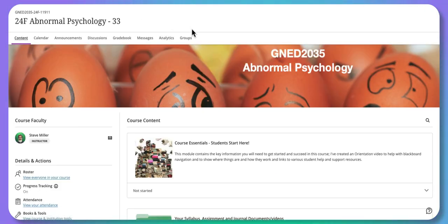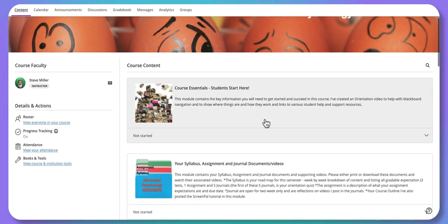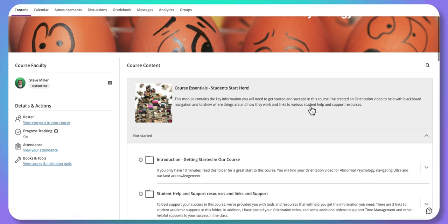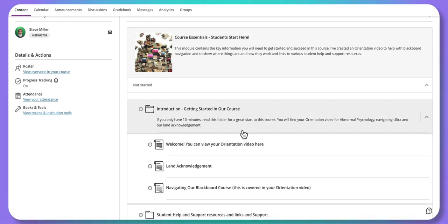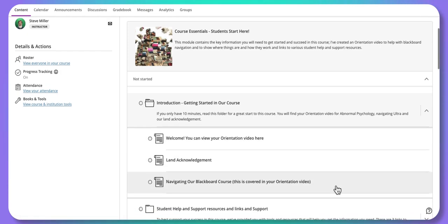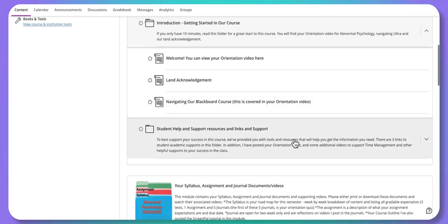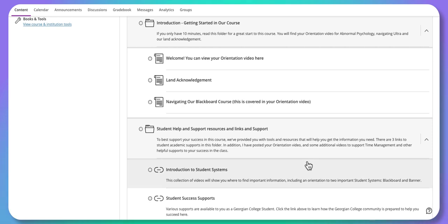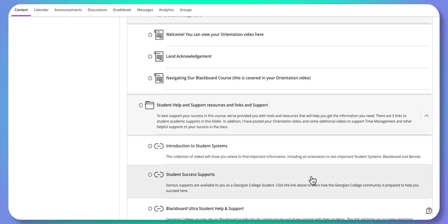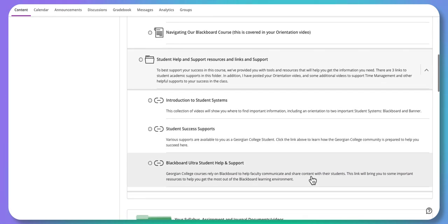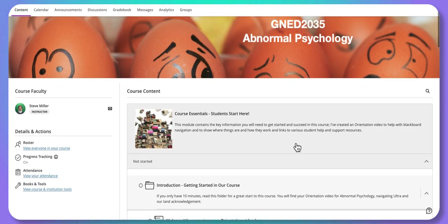We don't need analytics and we don't use groups. What I want to spend time on is the content section. Under Course Essentials, there are some very basic items that don't take long to go through. There's the introduction and getting started section where I've posted the orientation video, a land acknowledgement, and some Blackboard navigation resources. There's also a section dedicated to student support systems available through Georgian — student success supports, how to locate them, and Blackboard Ultra support for students.